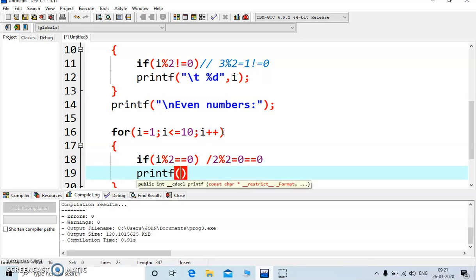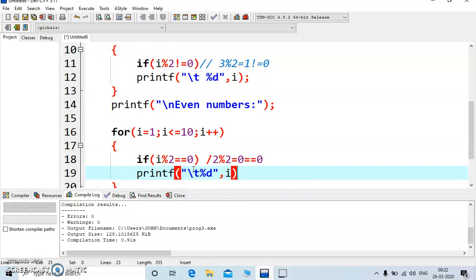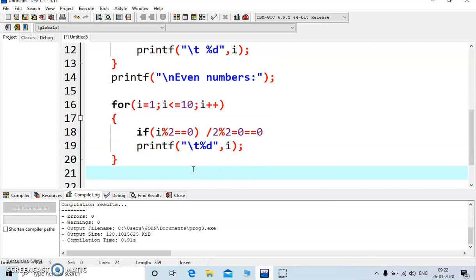Or you can write printf percentage d, and then the value of i, just use slash t so that it will be displayed with some space, and just outside this write getch.